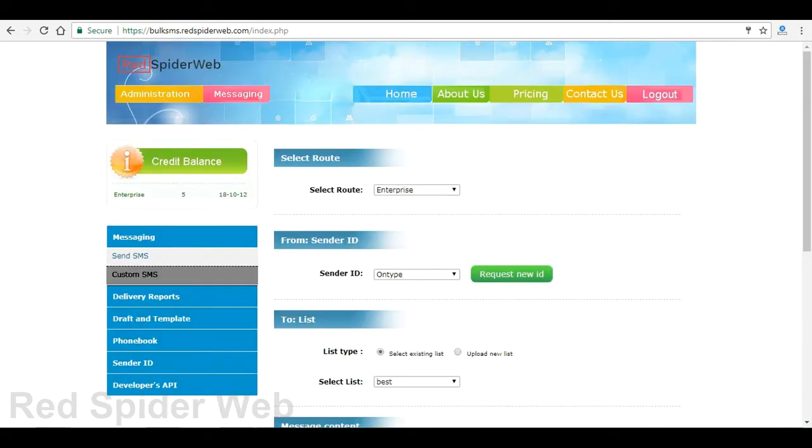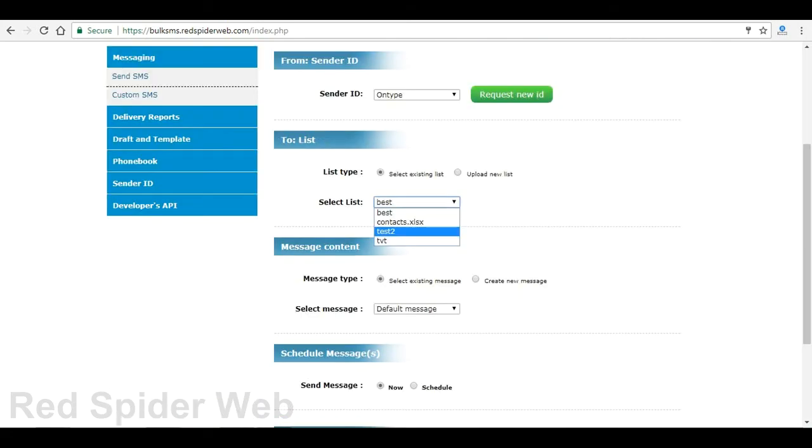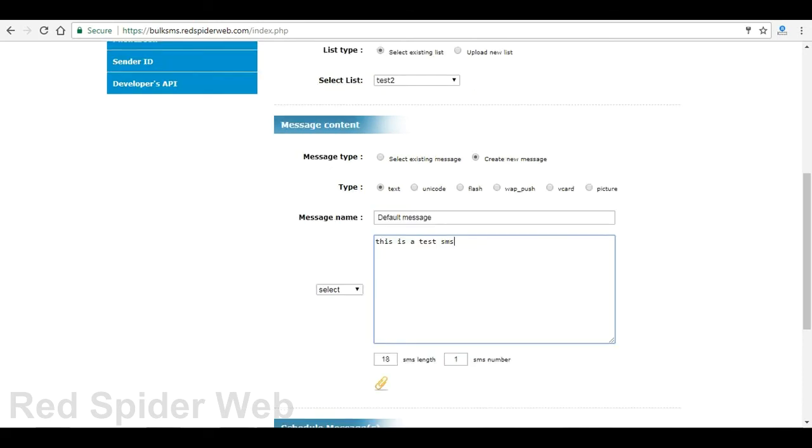Now go to custom SMS under the messaging tab. Select sender ID, select the list to send, and type the message.